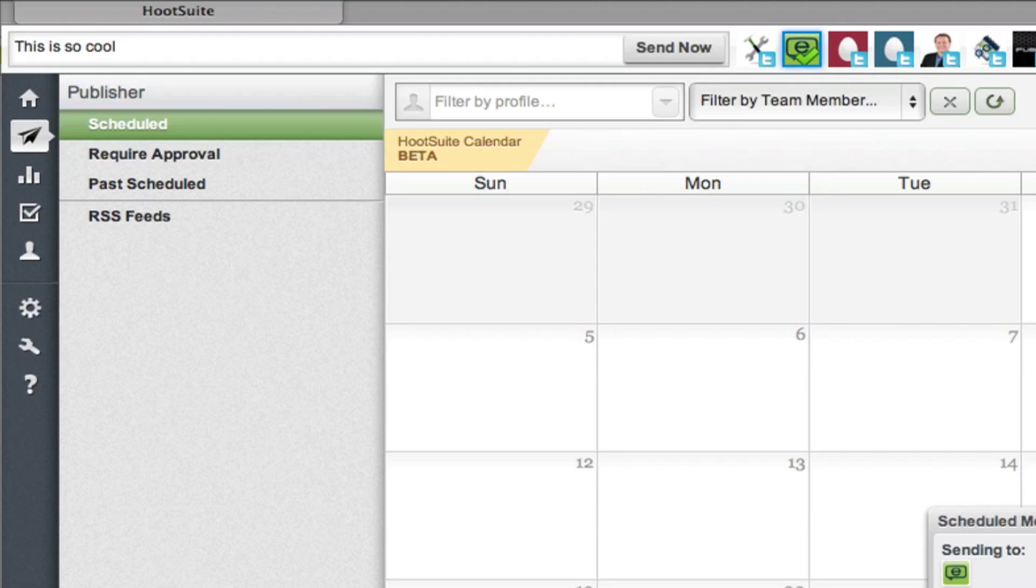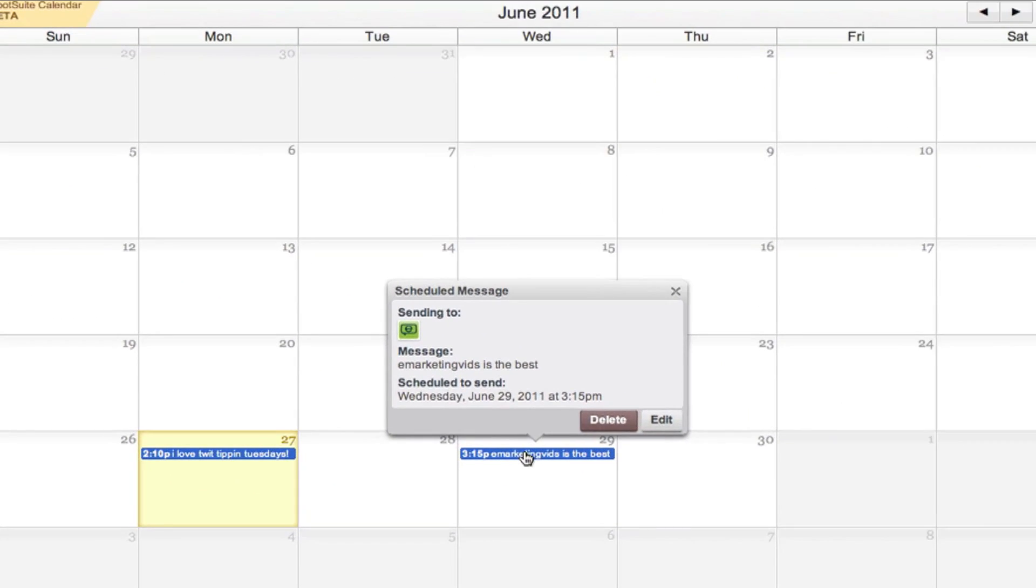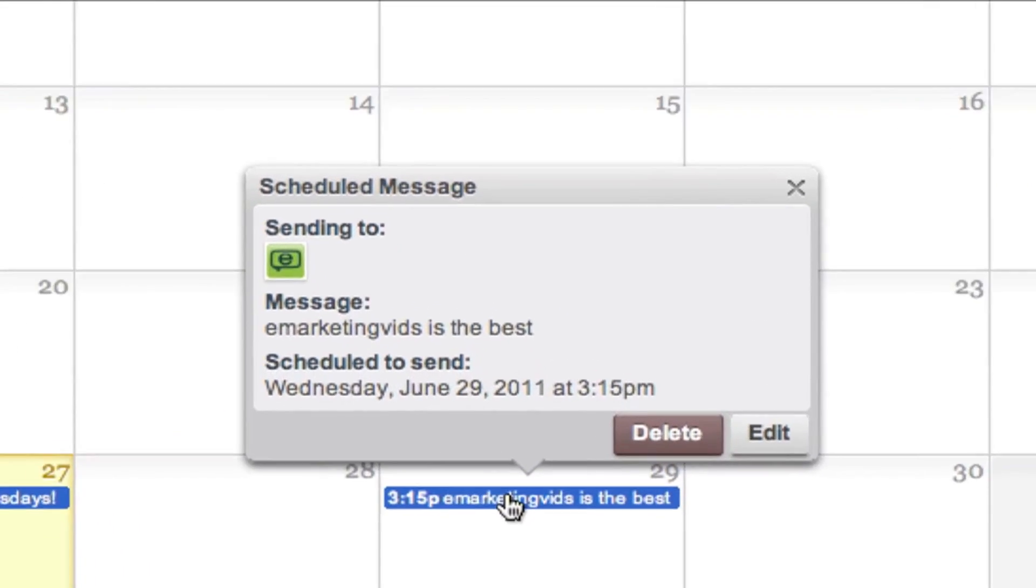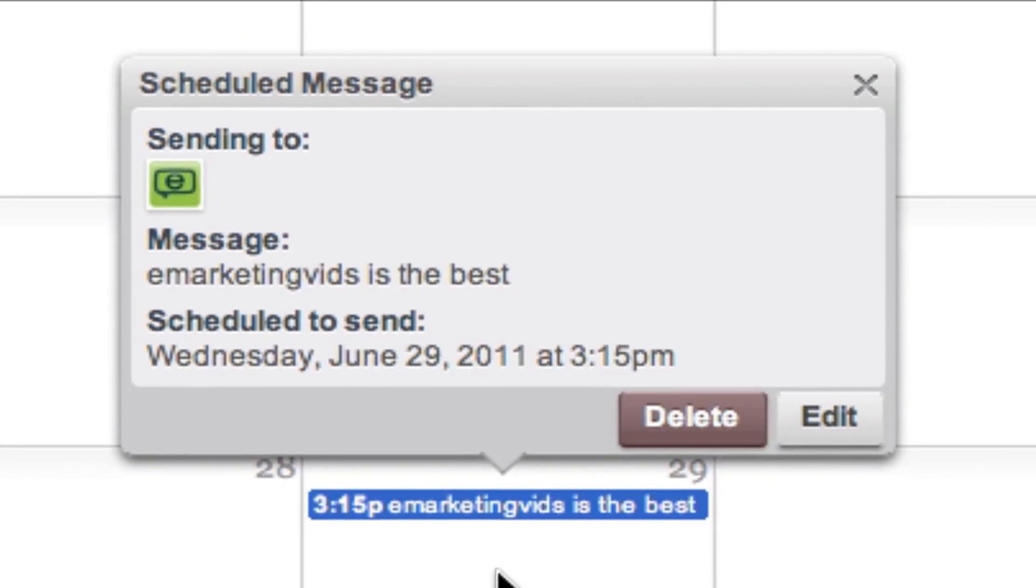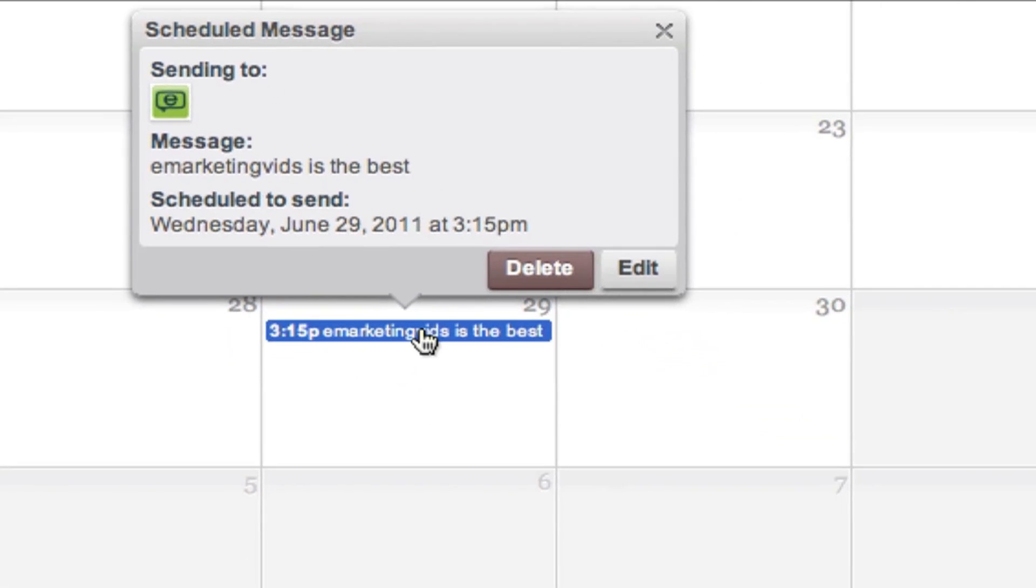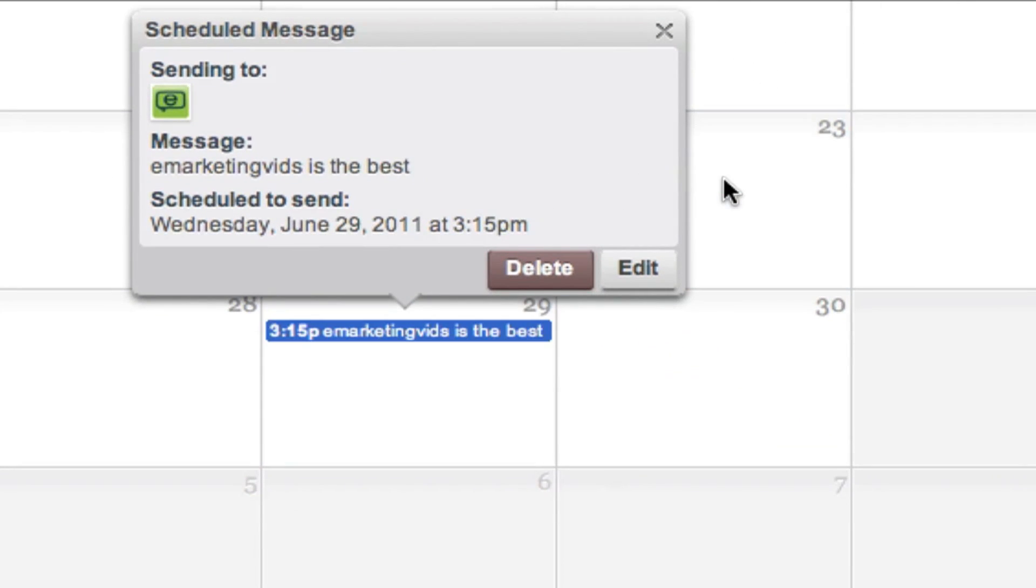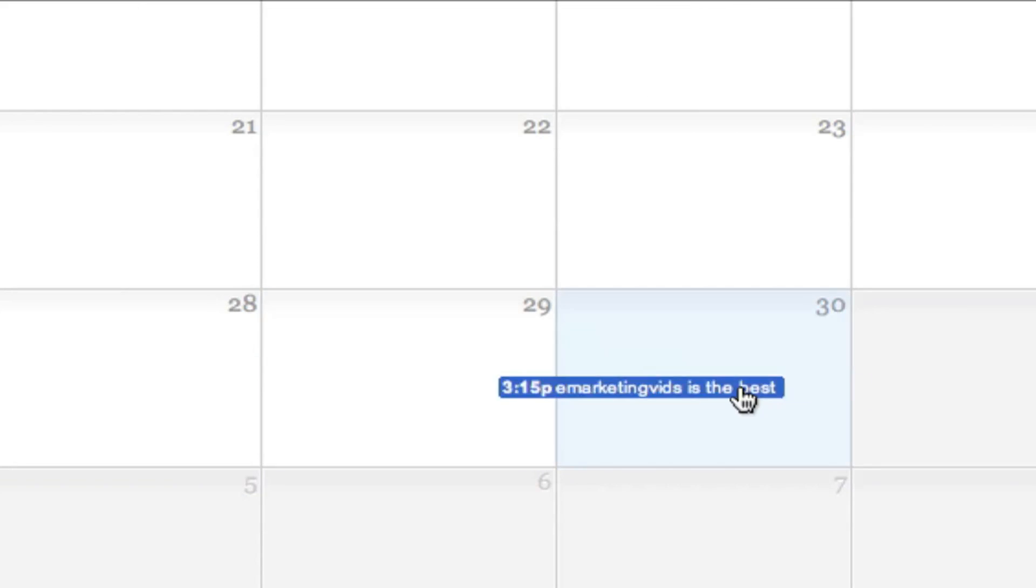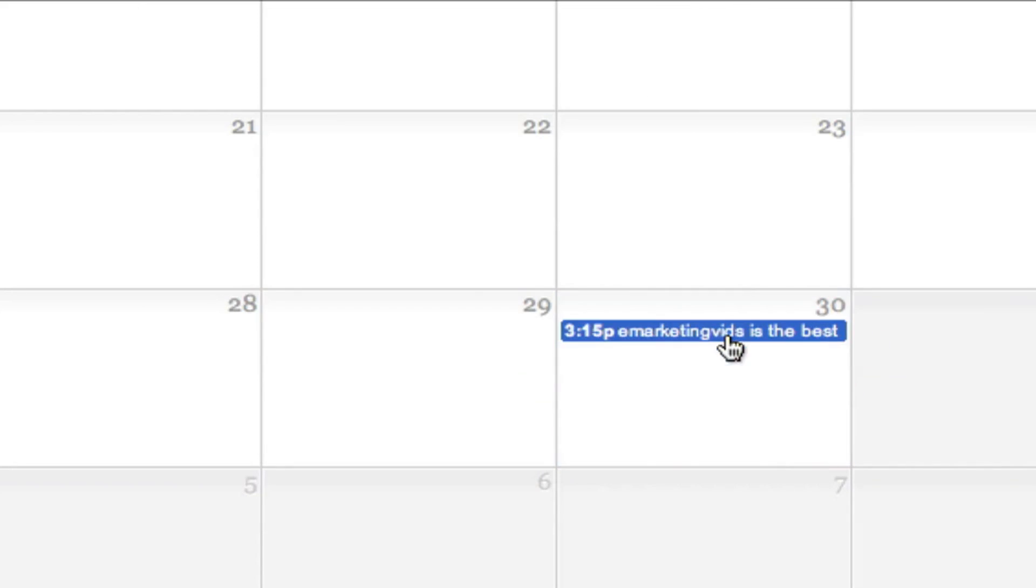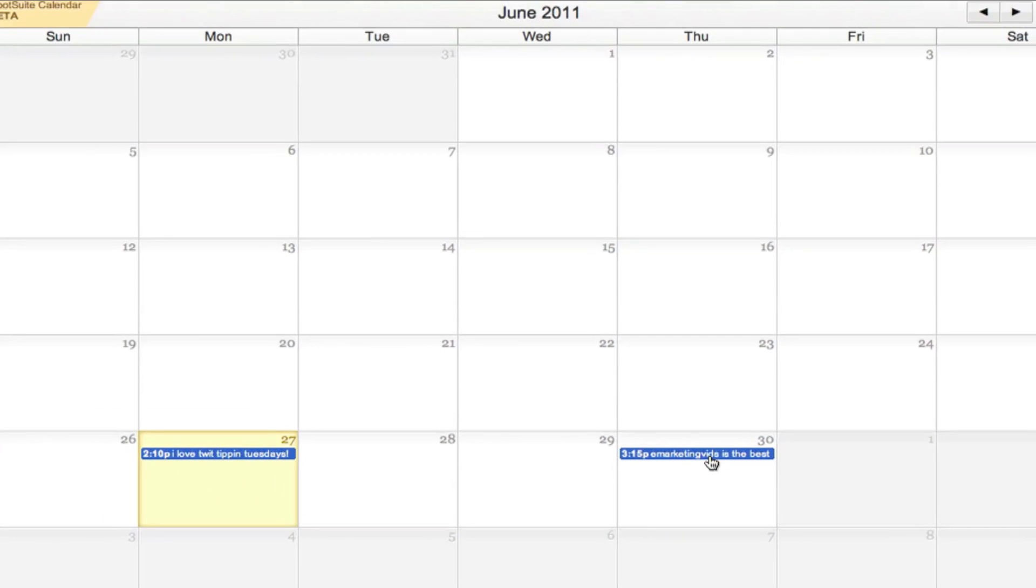What you can also do is click on the tweets. You can delete it, you can edit it, and you can also move it around. So if I wanted to move this tweet to tomorrow, all you have to do is drag and drop. And it'll change automatically.